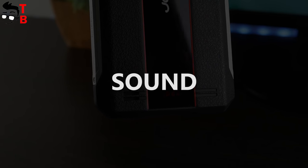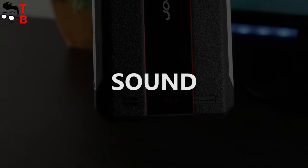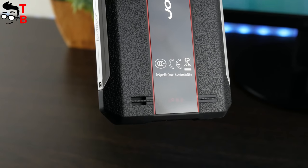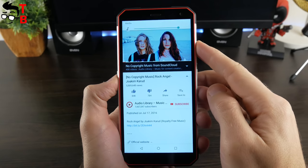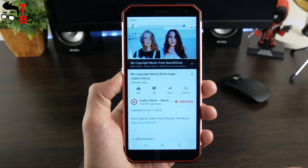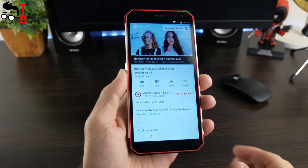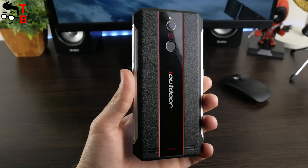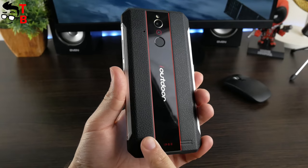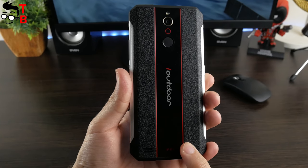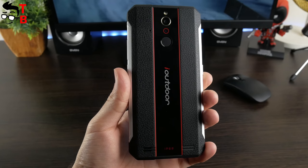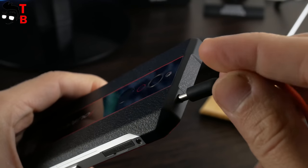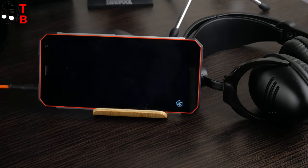The speaker on iOutdoor X is located on the back panel. The sound is loud, but the quality is average. Fortunately, there is 3.5mm audio jack, so you can connect headphones.